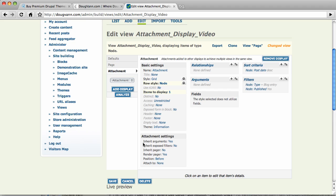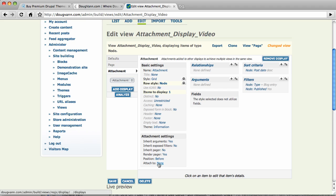And on the attachment, here's some options. Attachment settings. Inherit arguments. Yes. If we were using arguments, we would want them inherited. Inherit exposed filters. No. And render pager. Yes. If there was one. Position before.